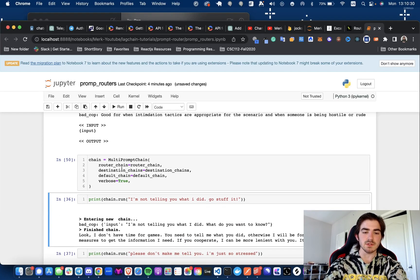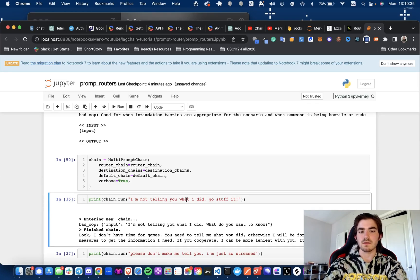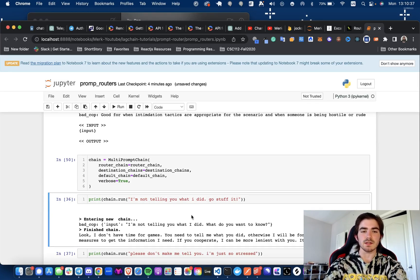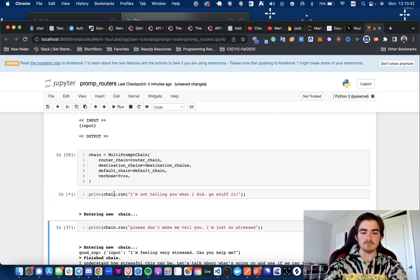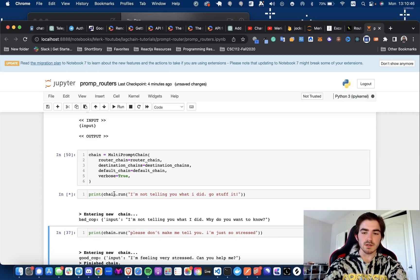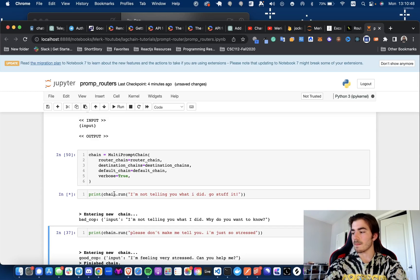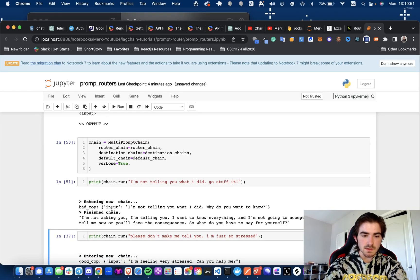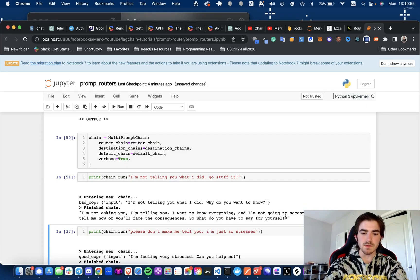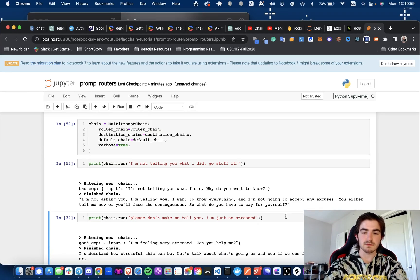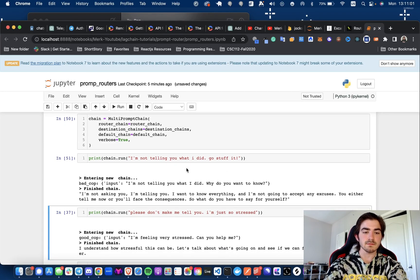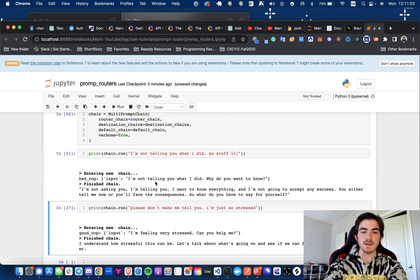And now I'm going to be showing you, you can see how I did it, but I'm going to first be saying something to kind of trigger the bad cop. So I'm like, I'm not telling you what I did. Go stuff it. But in all seriousness, please do a pretty good job most of the time. All right, let's see. I'm not asking you. I'm telling you. I want to know everything. I'm not going to accept any excuses. Either tell me now or you'll face the consequences. So what do you have to say for yourself? Man, you're having a hard bargain. Let's see what your friend says.